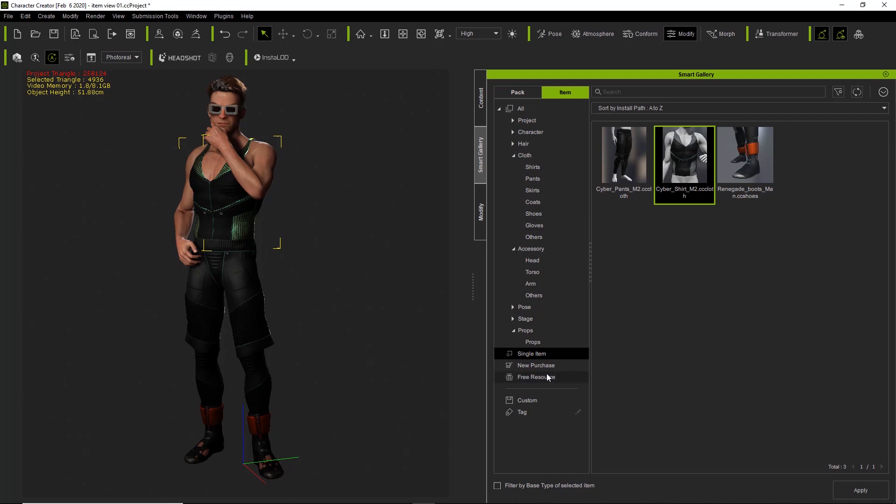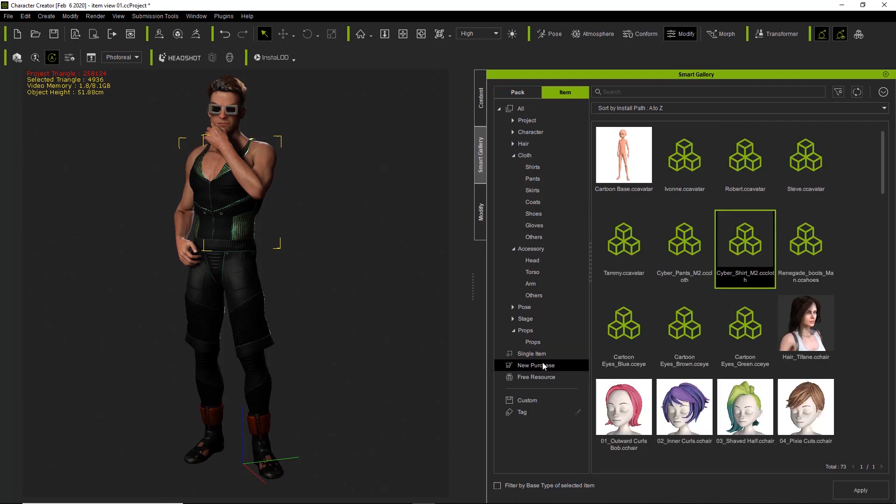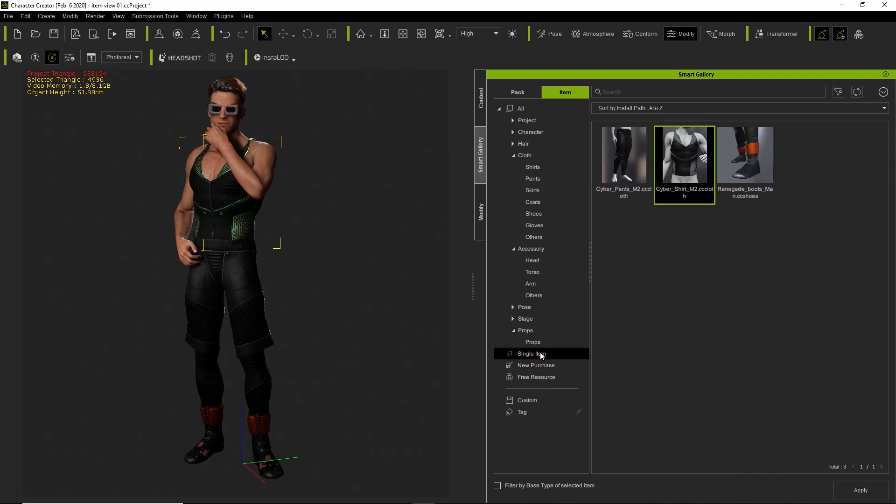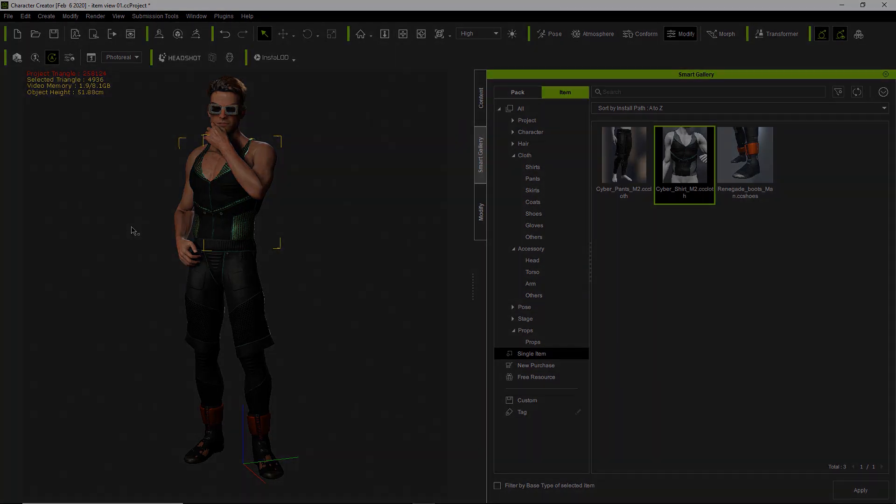And so on and so forth, and that's really about all I want to show you in this tutorial on browsing by item view. We'll talk about more different details of the smart gallery in various other tutorials. Make sure you check out our getting started tutorial as well as our browsing by pack view tutorial, and I hope to see you in the next video.